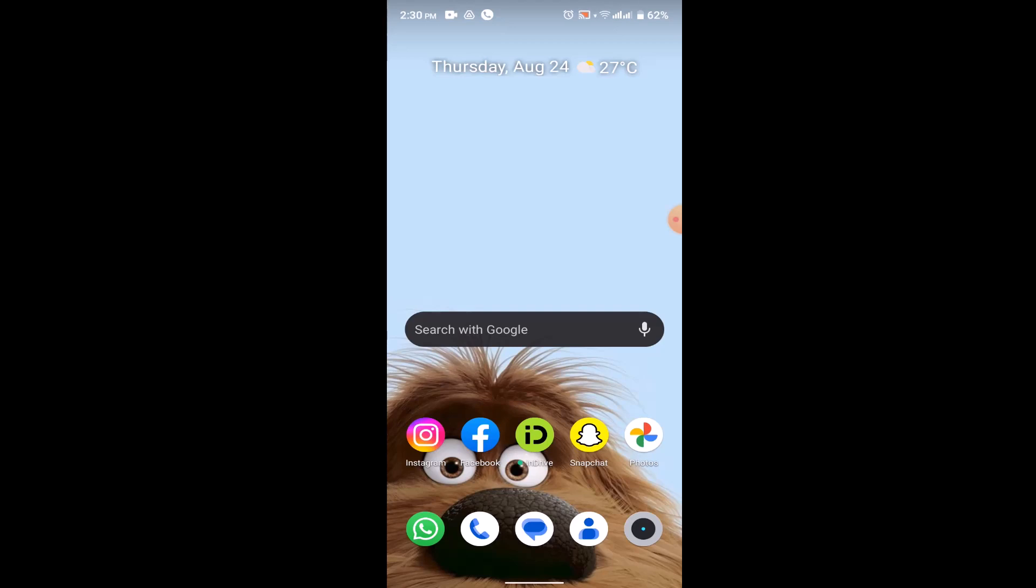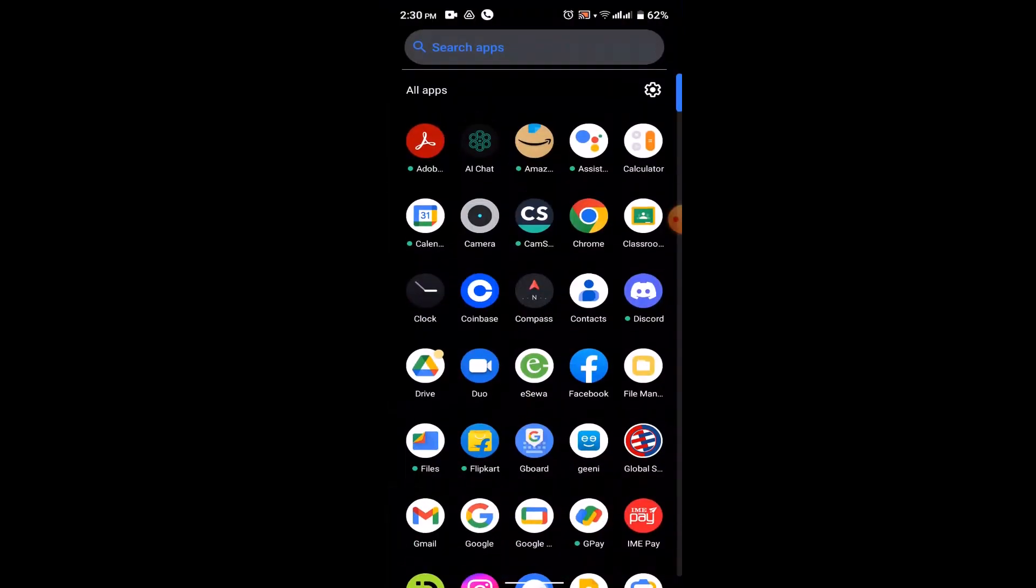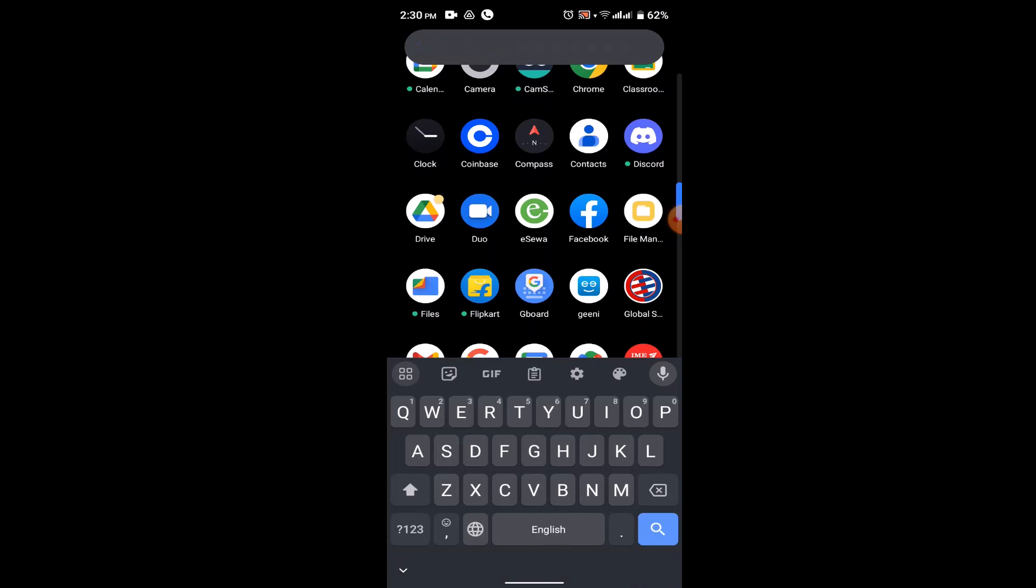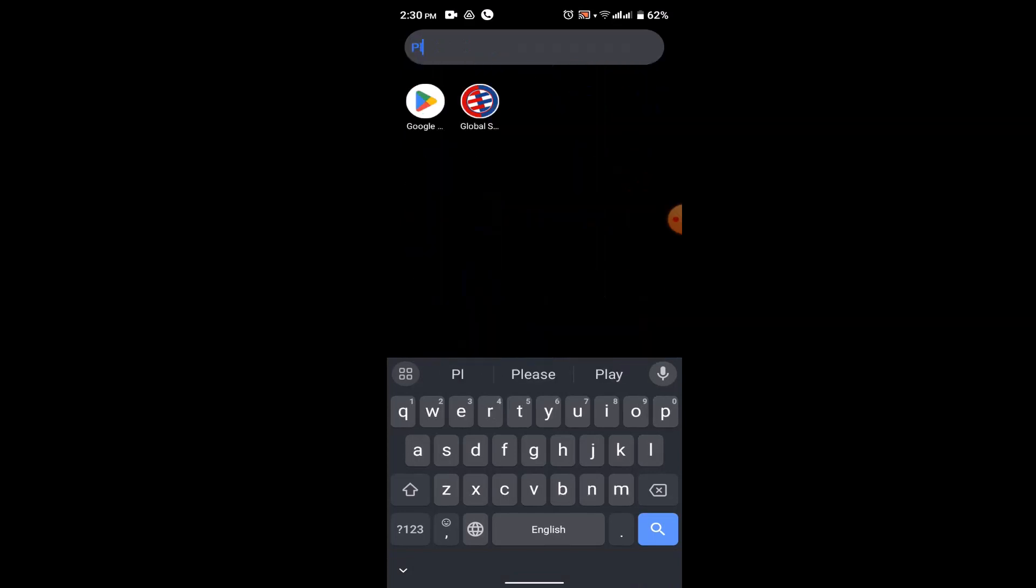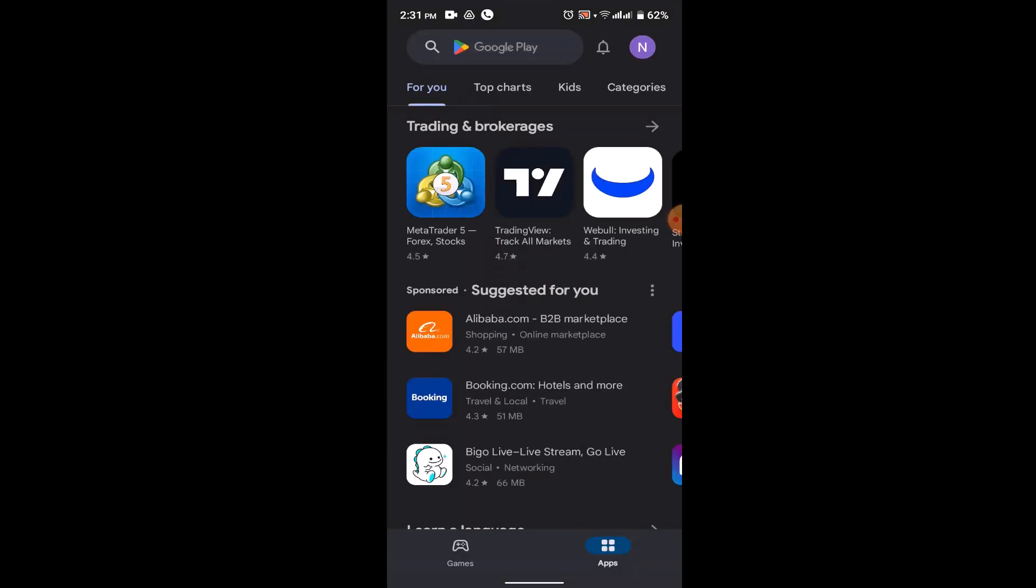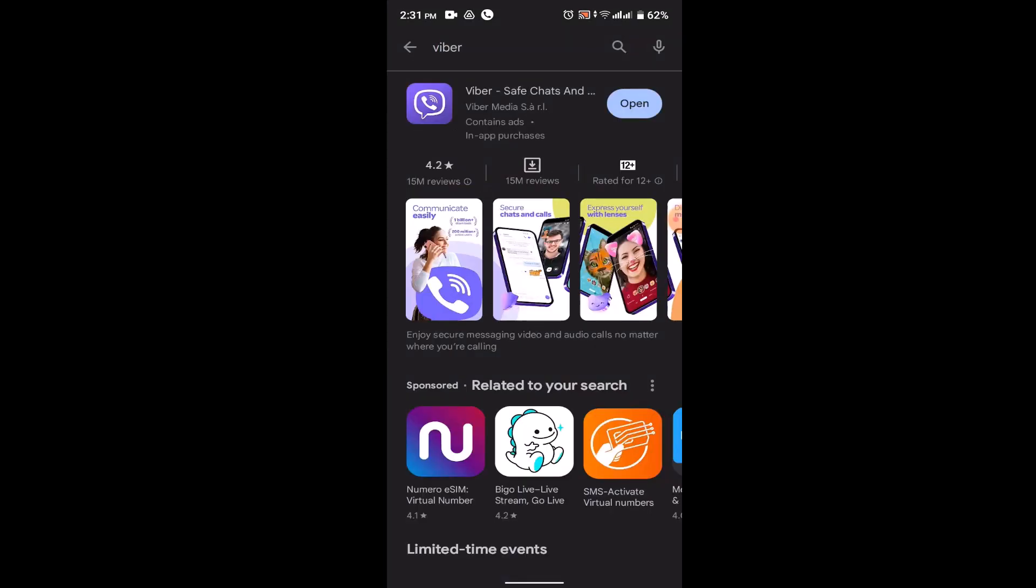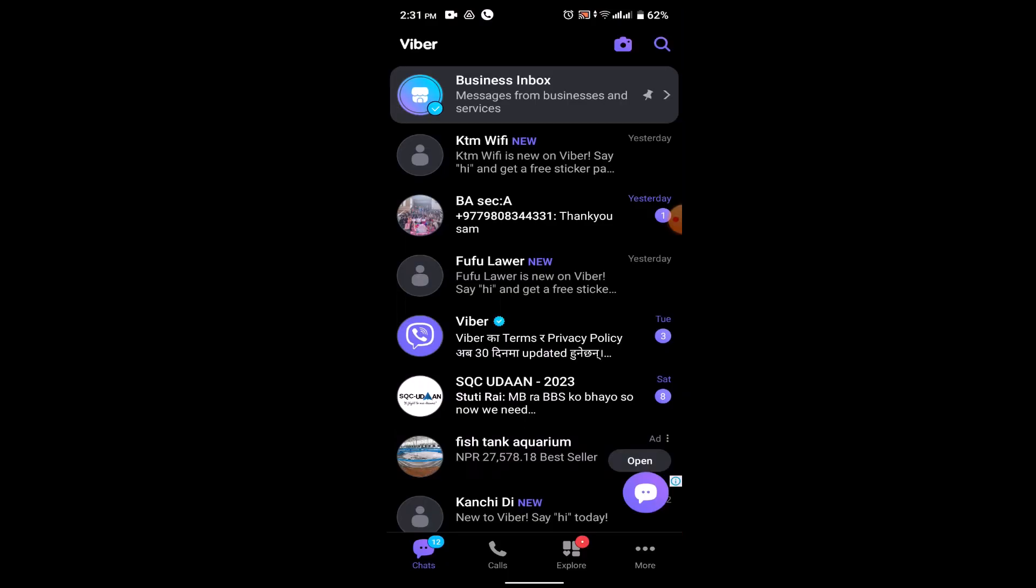Make sure to update your application. In order to update your application, head over to your Play Store and then on the search box type in Viber. If you see update instead of open, which indicates that the app needs to be updated, update the application and then click on the open button.